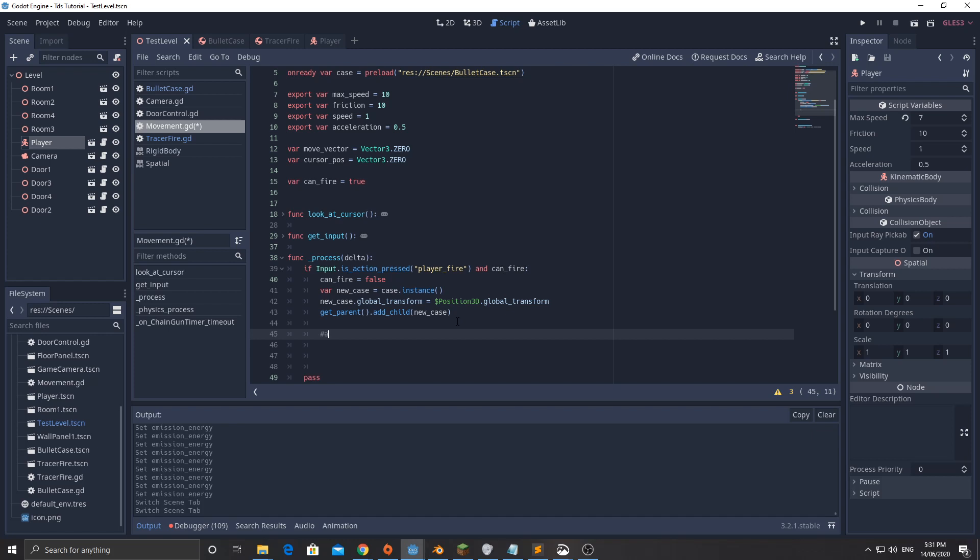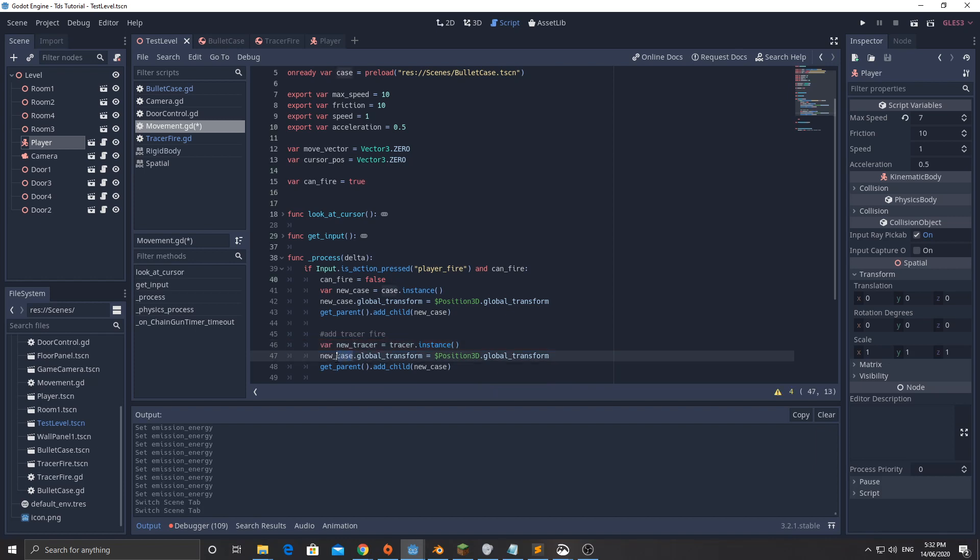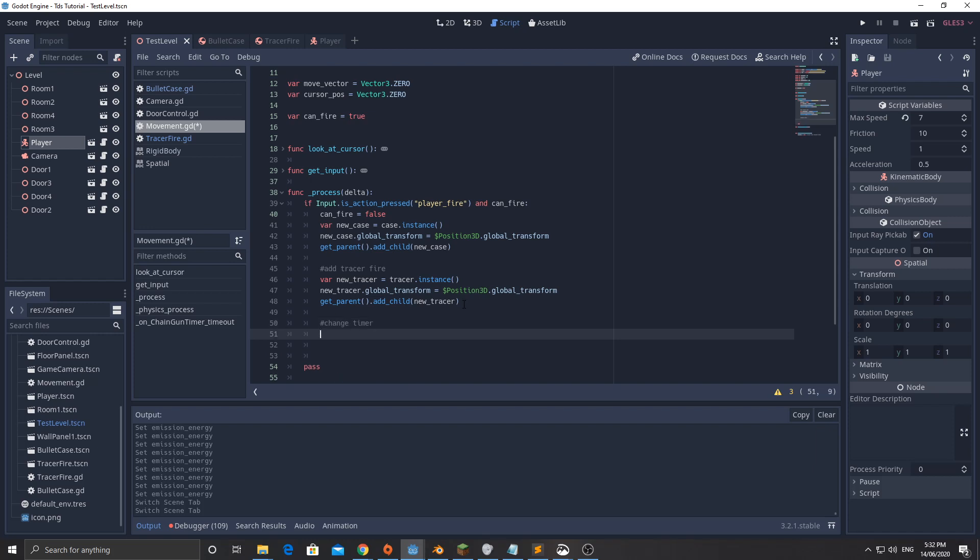That's going to be the first part. We now need to add the tracer fire, which is going to be the exact same thing. So I'm just going to grab that except I'm going to call it new_tracer equals tracer.instance, new_tracer.global_transform equals position_3d.global_transform. get_parent().add_child new_tracer. Now, reset timer or change timer, not reset timer. We're going to change the timer so it gets a little bit smaller. So we're going to go dollar sign chain_gun_timer.